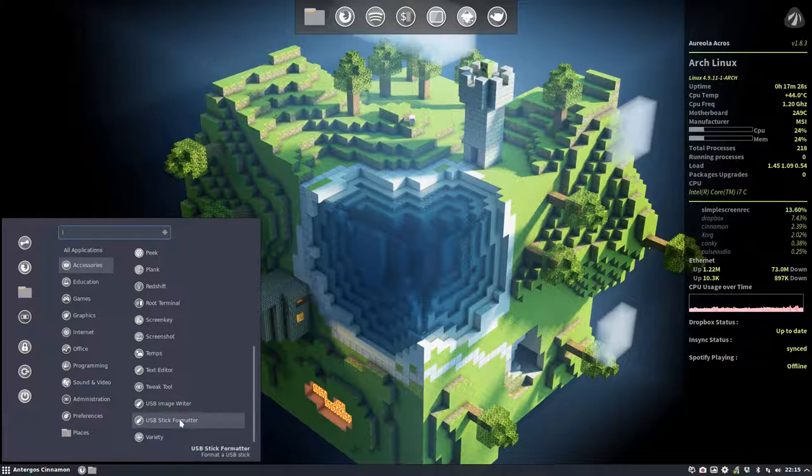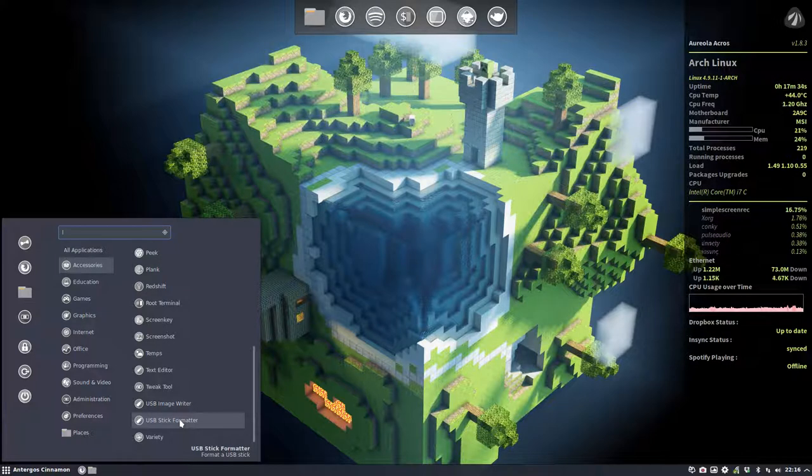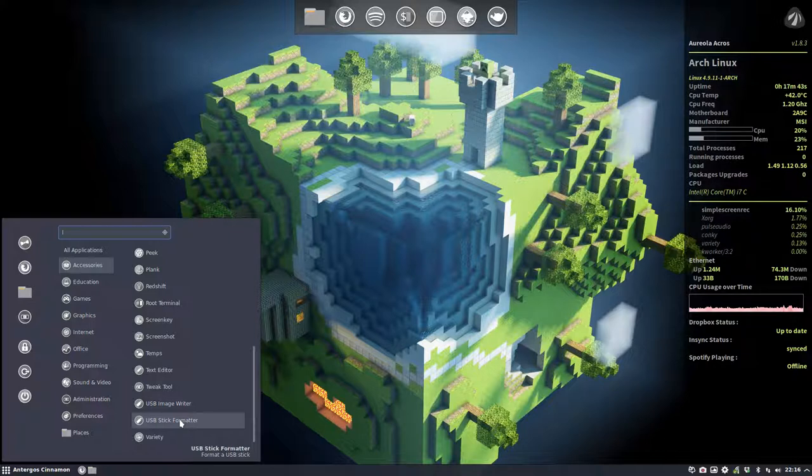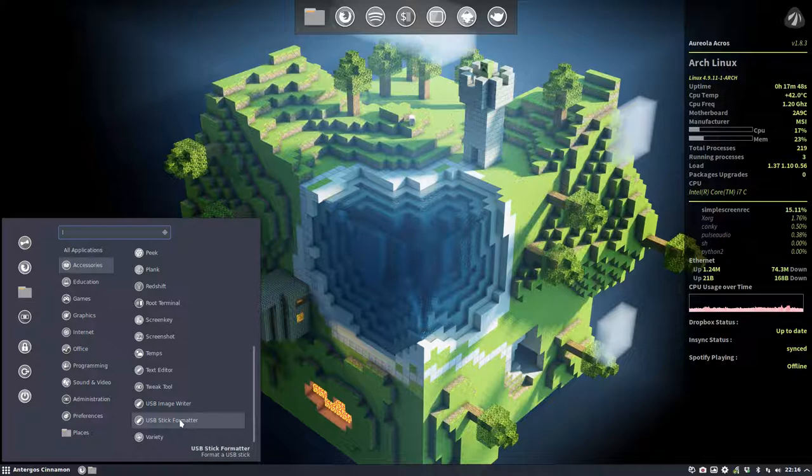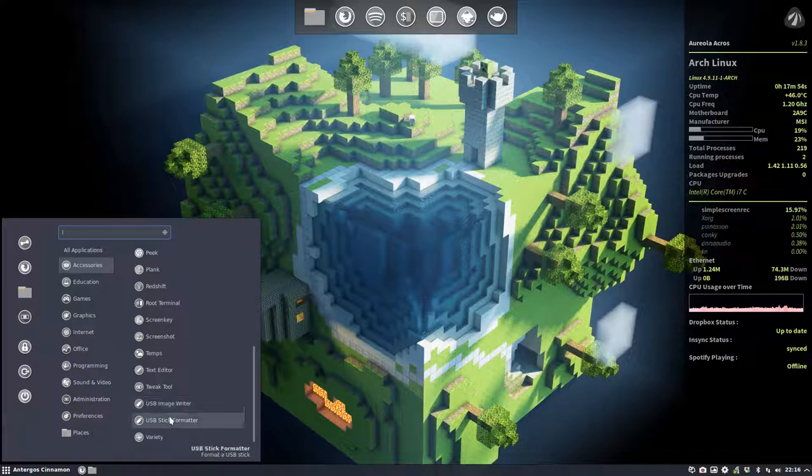Variety is the wallpaper changer. I did install Mint Stick, a program that I'm really really proud of using because it's coming from Linux Mint and it has never failed me to write an ISO image to a USB. Then from the USB any Linux distribution has worked, so that's quite good. It comes with me on any distro.